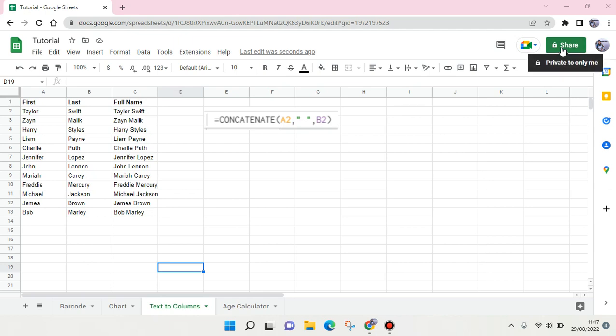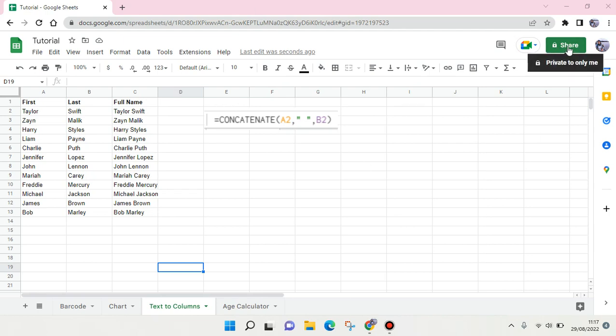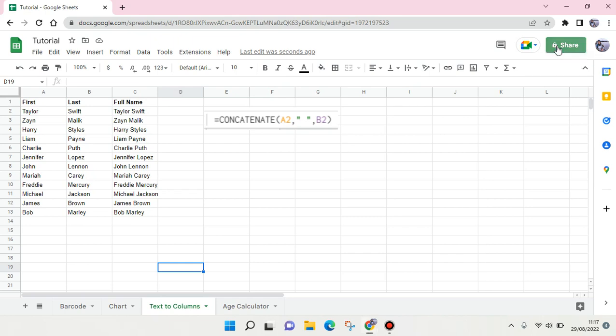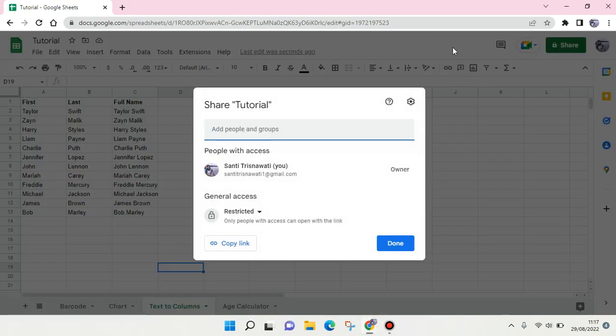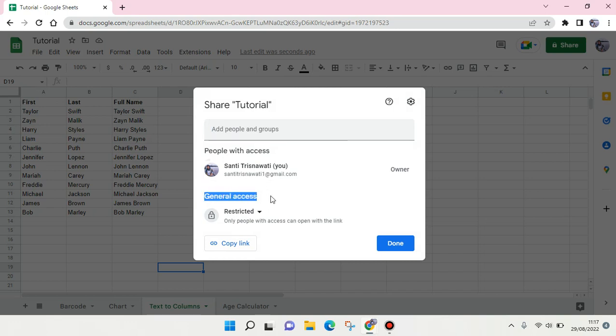This file is private to only me as the creator. But if you want to make the file public, you can just click on the Share icon in here, and here you change the general access from Restricted...